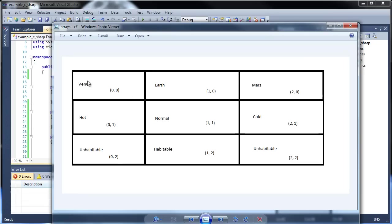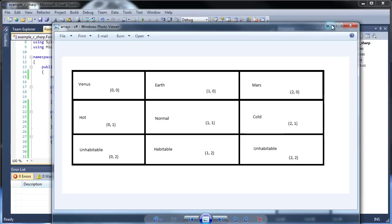Notice how hot and habitable, which is associated with Venus, all have the X value of 0. All the Earths have the 1 at the beginning, and all the Marses have 2 at the beginning. So, yeah. So this is the temperature, I guess, and whether it's habitable or not.